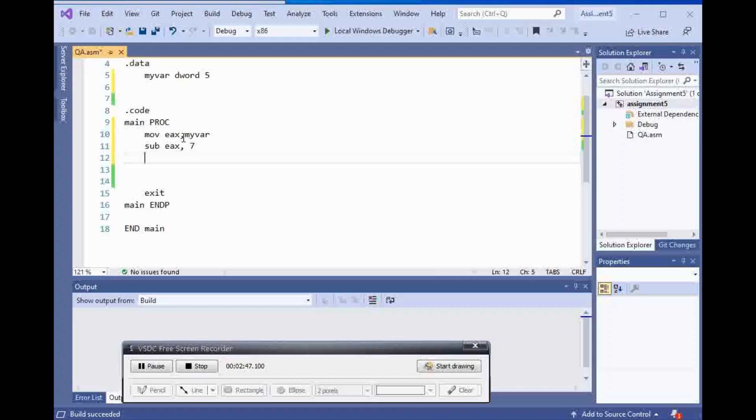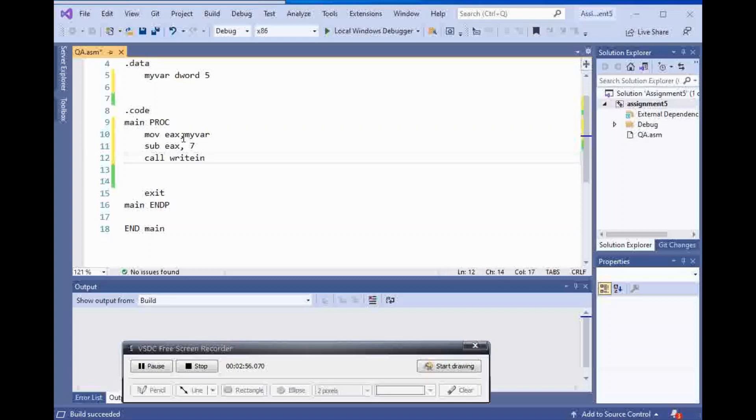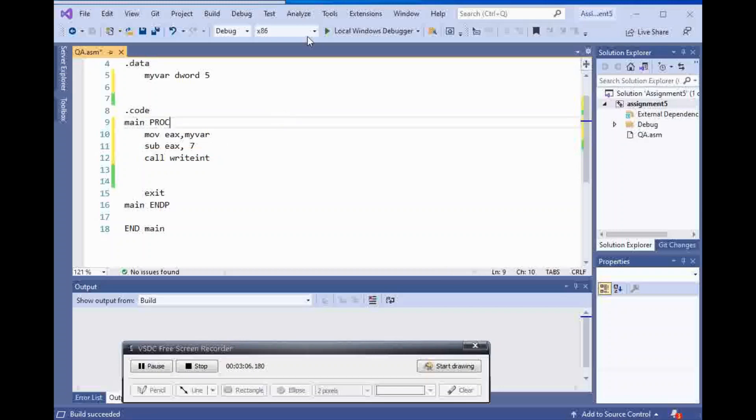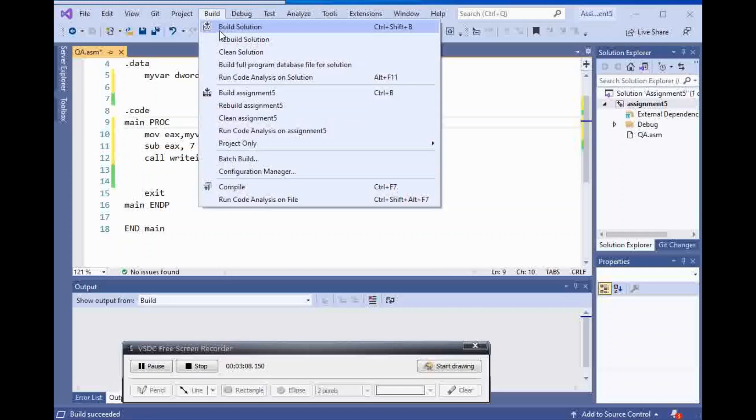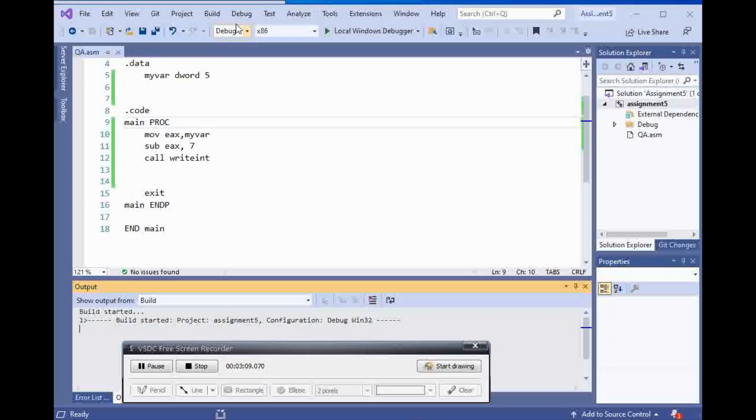And this time, since I'm using subtraction, the best thing is to call right int just in case if your number is negative or positive. This way, you can make sure that you're going to display both of them. You're going to have a sign as well, which is fine. So let's do this and see what we're getting.